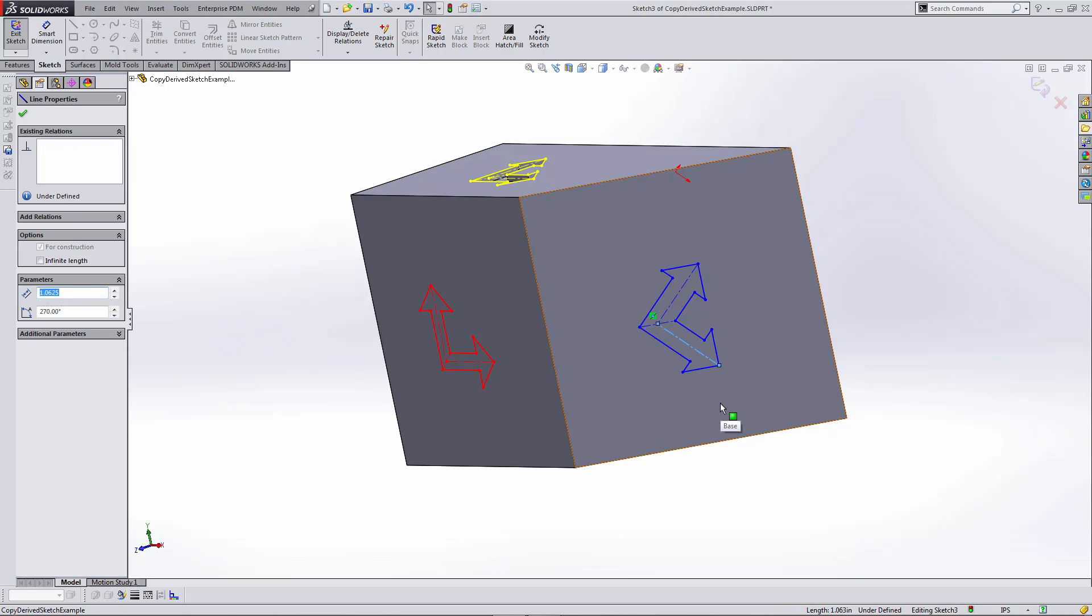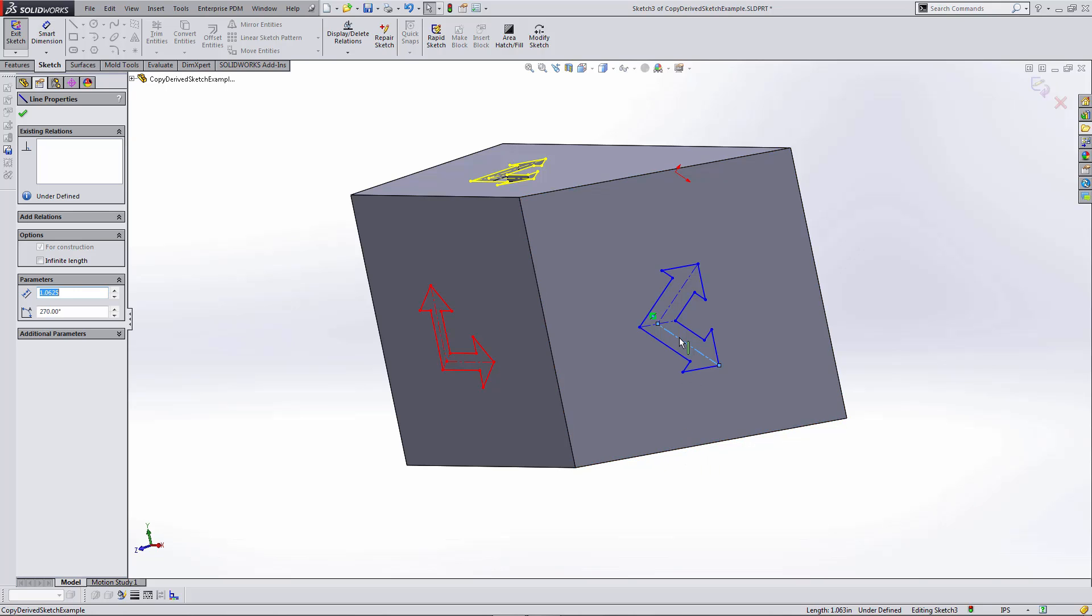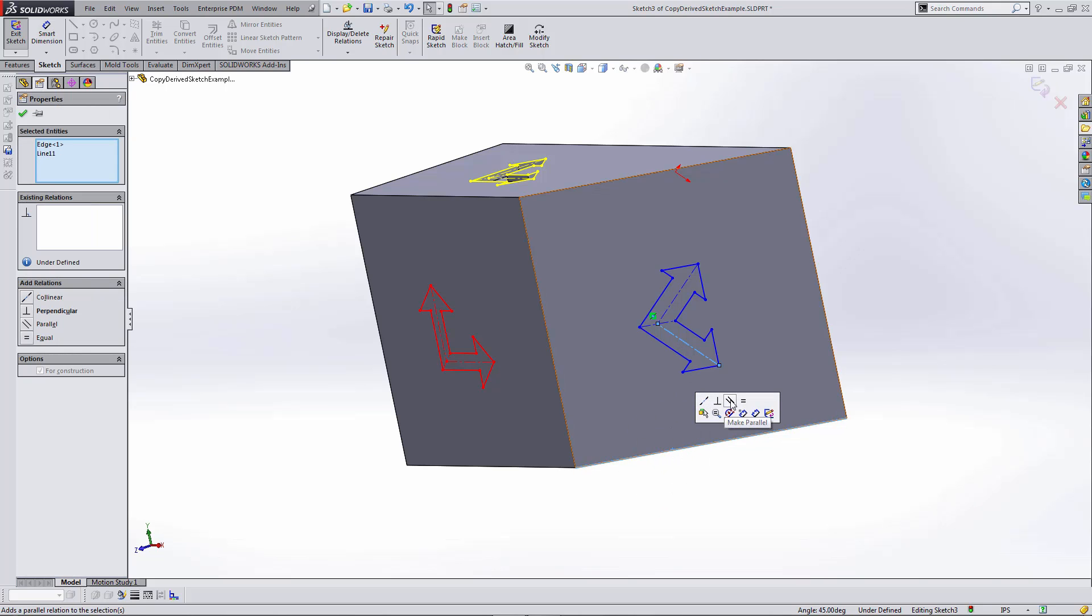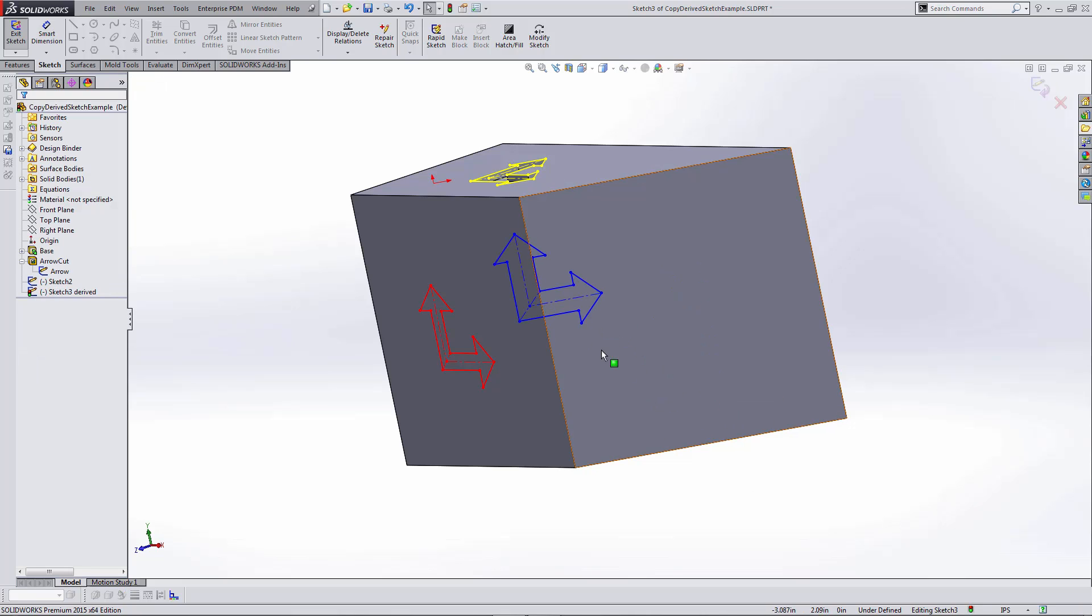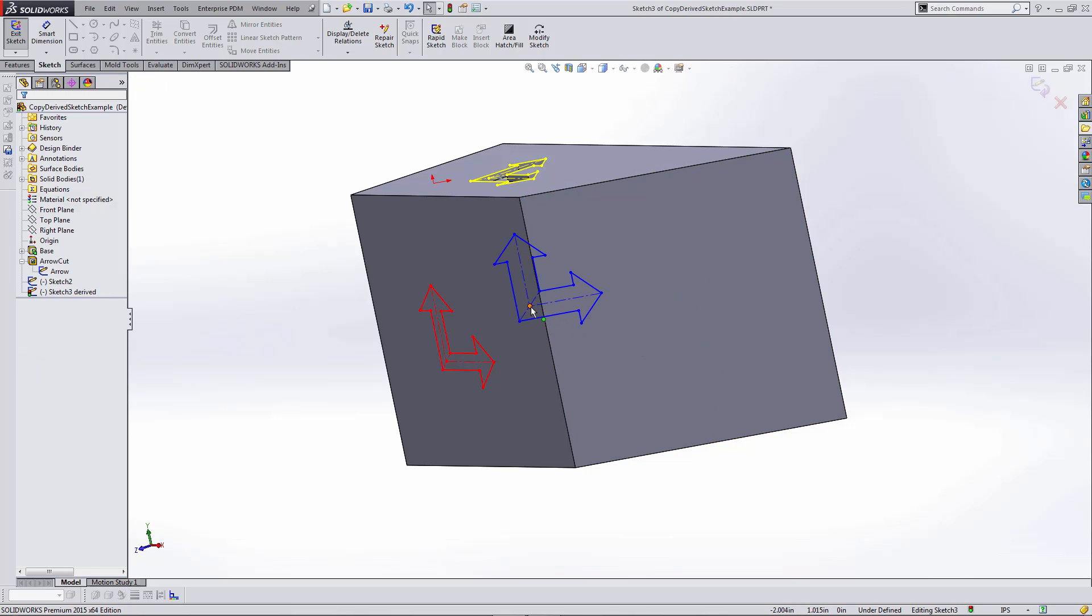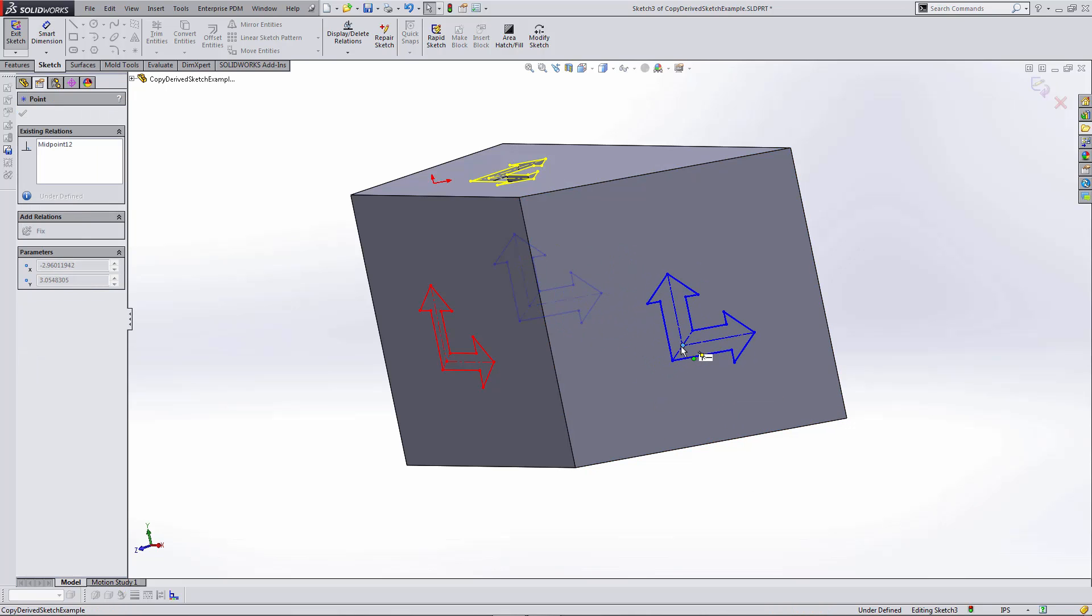In order to move, rotate, or manipulate it in any way, I need to create some relations to external geometry. I'm going to create a parallel relation between that centerline and the edge of my part and drag that into position.